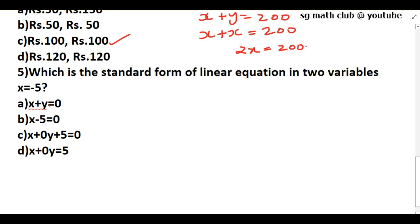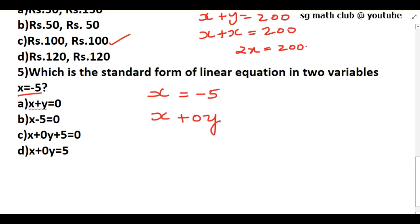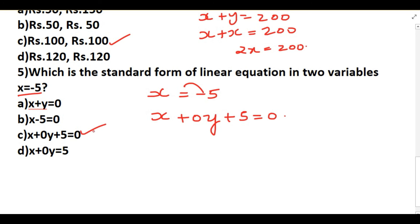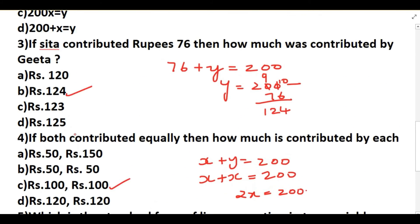The last part asks us to write x = −5 in standard form. Since there is no y variable, we write it as x + 0y + 5 = 0. When we take −5 to the other side it becomes +5, giving the standard form x + 0y + 5 = 0. Note: the question itself had a sign correction — the correct answer is x + 0y + 5 = 0.